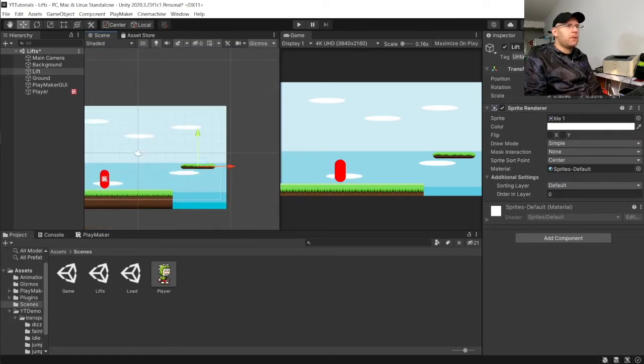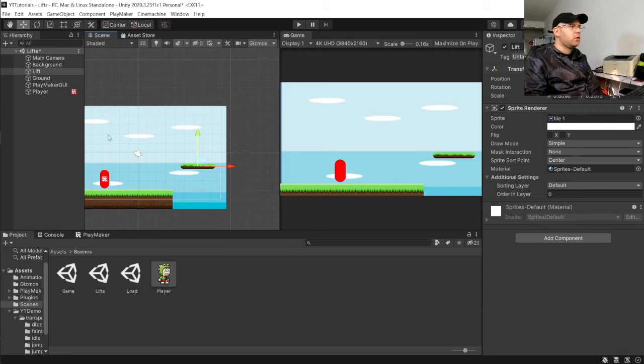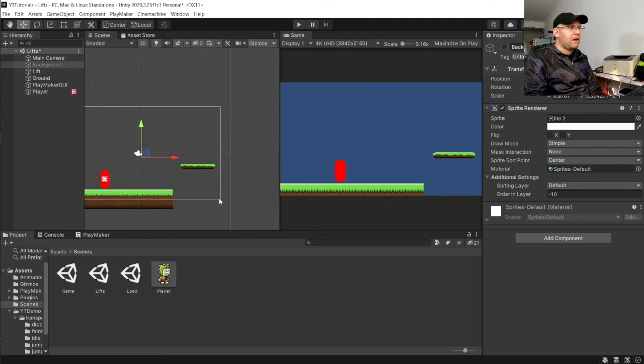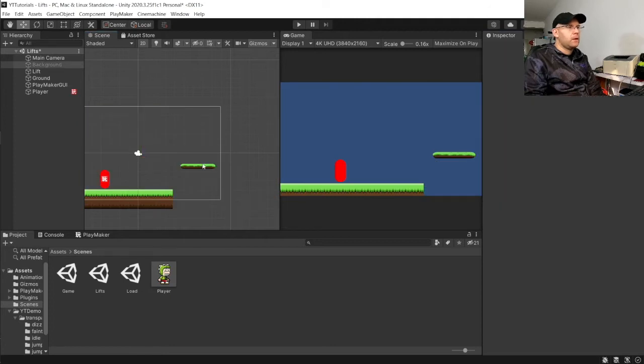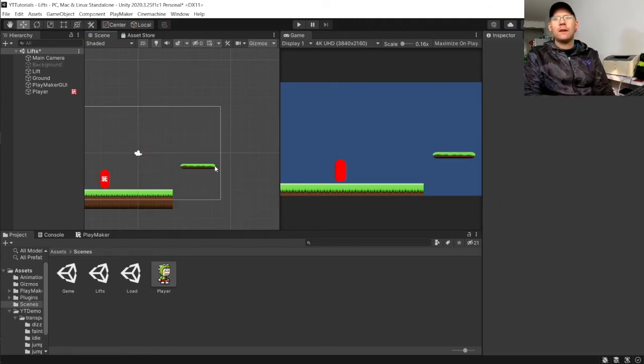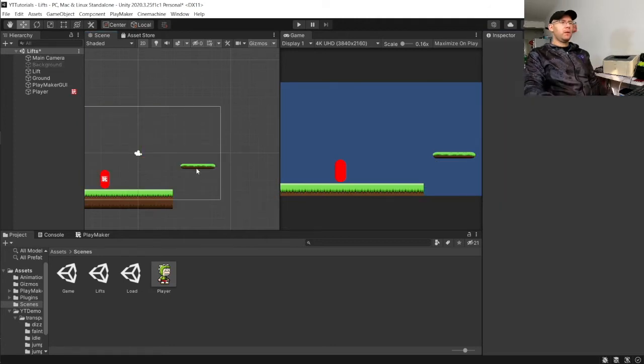So, at the moment, there's nothing on it. So, just to make things easier to see, in a moment, I'm going to turn off our background. And we're going to set up our lift with movement.